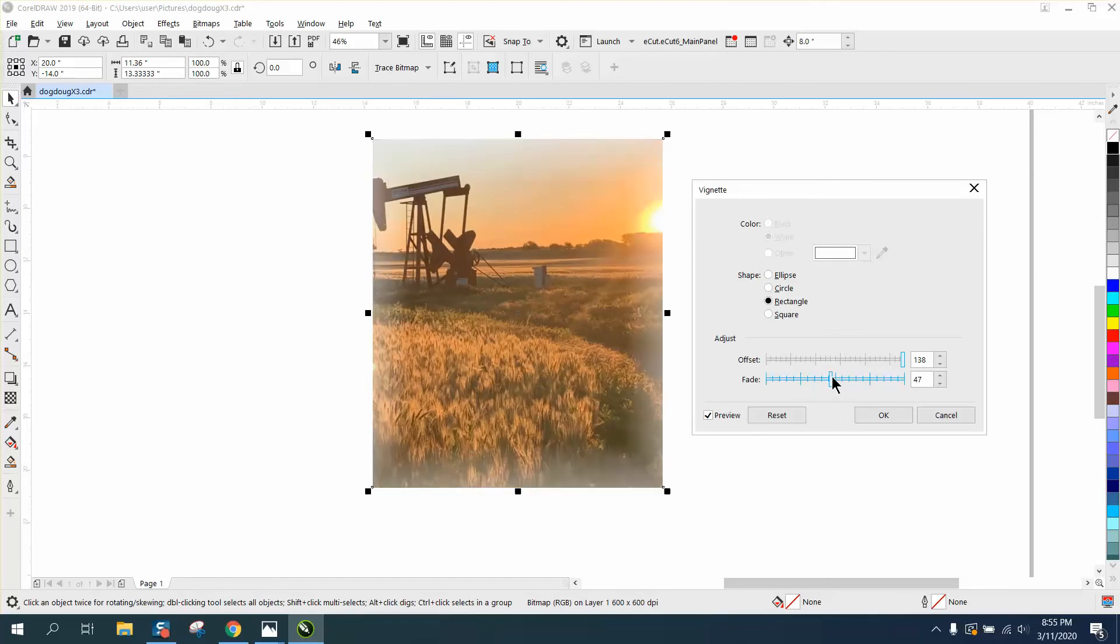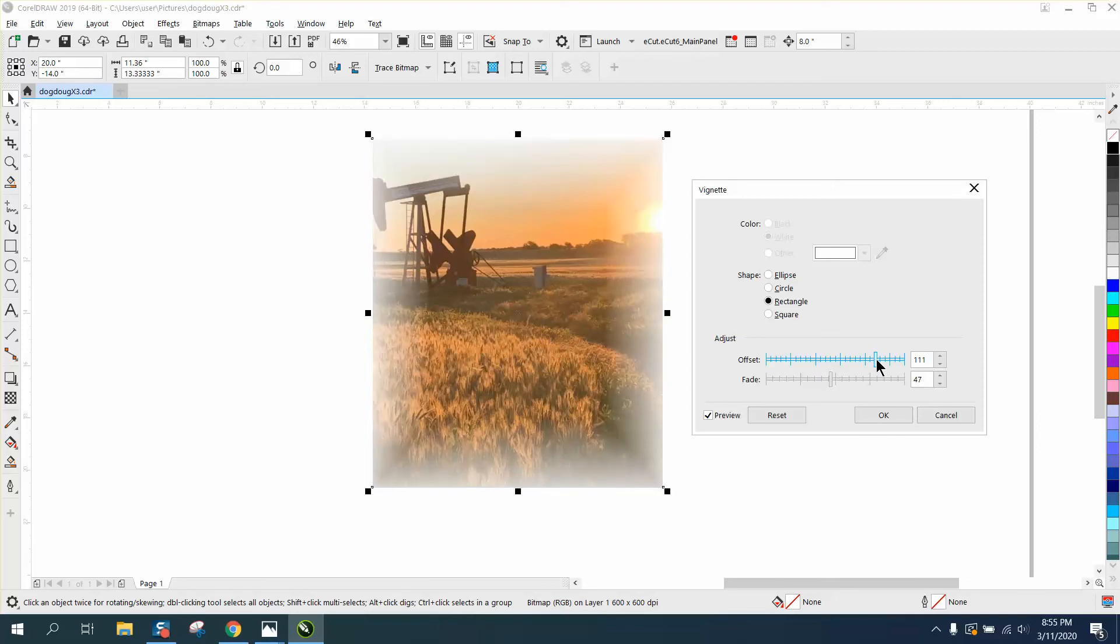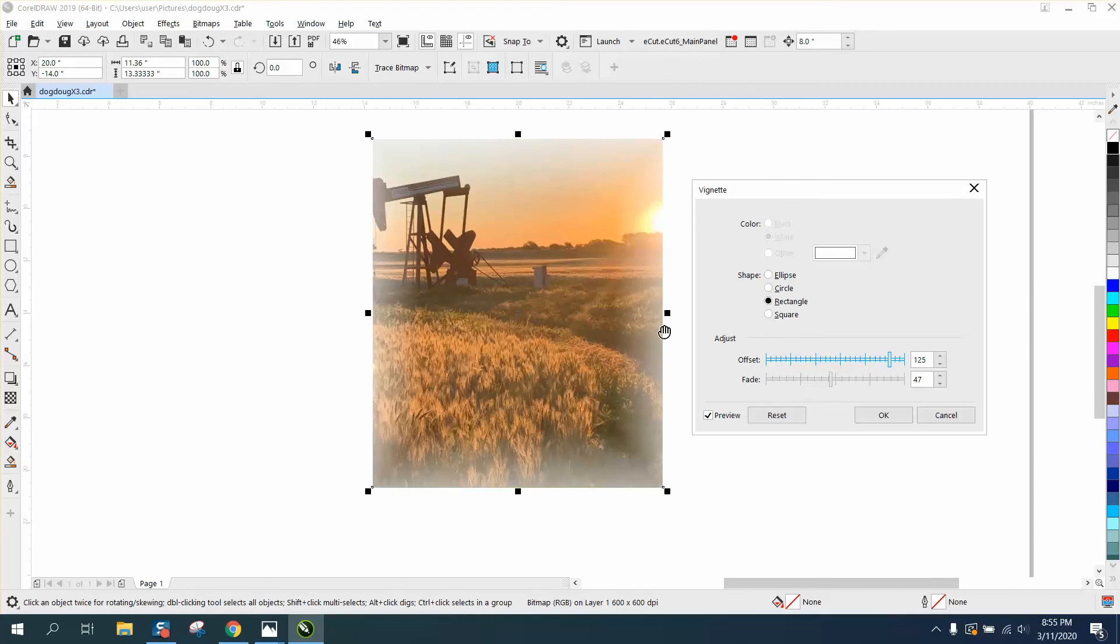That looks pretty good. You could change this a little bit, but that's too much. You could play around with these numbers and fade that into a t-shirt. Now there's actually a way to do this with black and white.